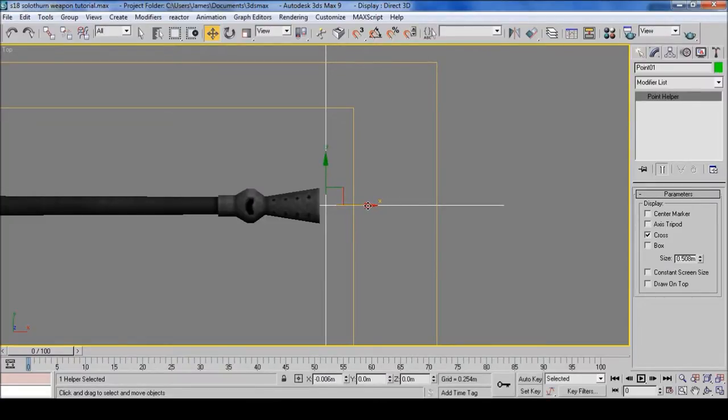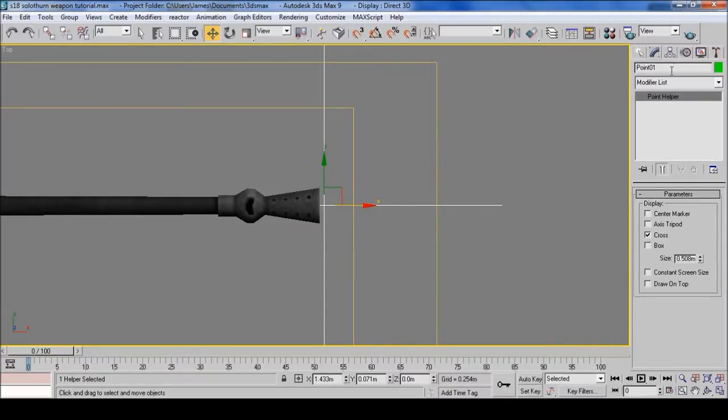Make sure you have it near the barrel. And this will be called Foresight 3.